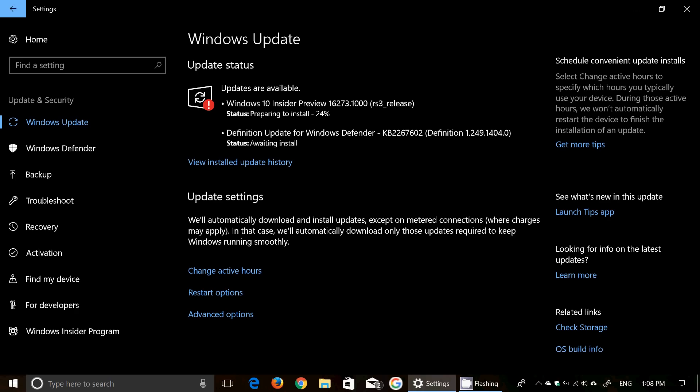Welcome to this Windows channel, and this is a quick announcement. After three weeks of waiting, we have finally a new version of Windows 10 Insider Preview for the Fall Creators Update.